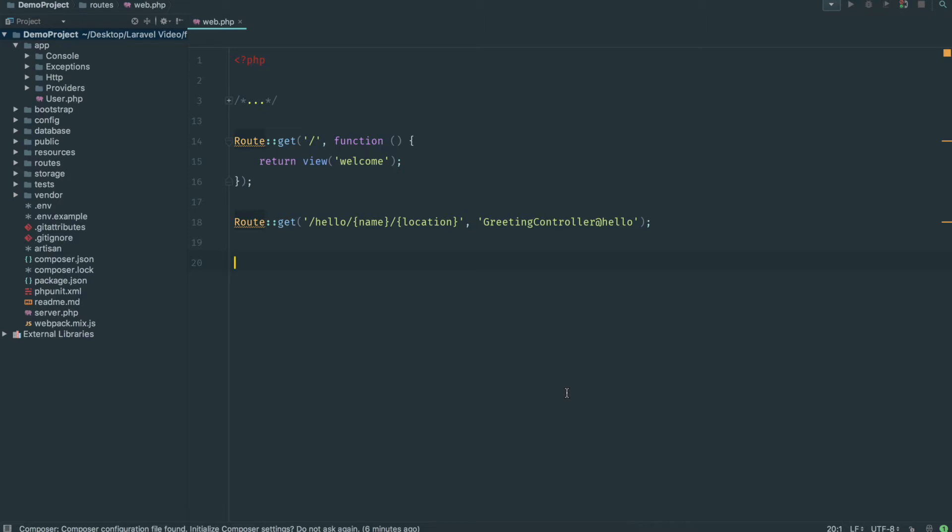In this video we're going to be talking about models. Models are essentially your way of interfacing with your database. If you come from PHP you might be familiar with writing out a prepared statement or MySQL statement. You'd be writing like select all from customers table where customer ID equals one and then doing a for each loop. It's a total pain and Laravel makes this really easy with models.